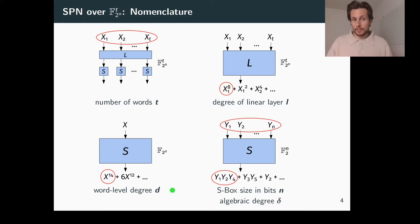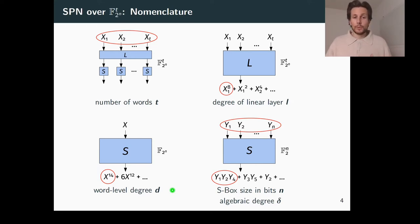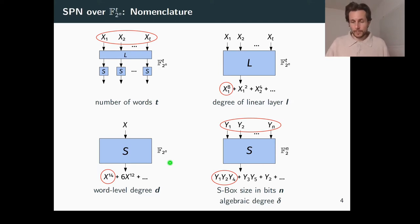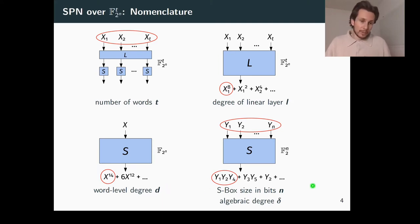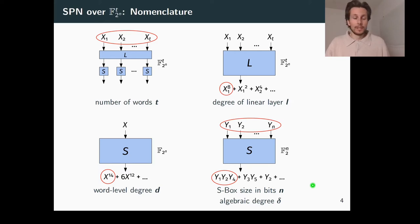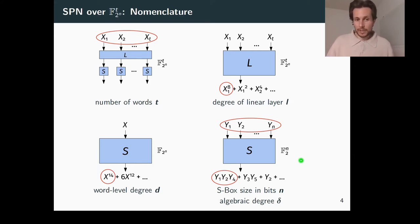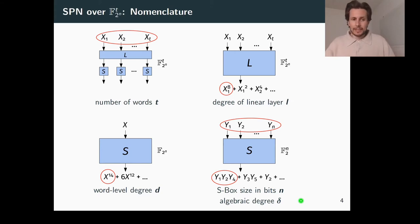Each S-box in the SPN operates over F2 to the n, giving us two options. First, we can look at an S-box from the word level, seeing it as operating over F2 to the n — the finite field with 2 to the n elements — in which case the word level degree of the S-box is denoted by D. The second option is to look at an S-box from the bit level, seeing it as operating over the n-fold Cartesian product of F2, where the S-box size is N bits and the algebraic degree is denoted by delta. These different levels of representation are somewhat intricate, and I will give more motivation on this point in a later slide.